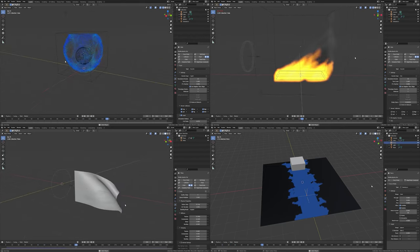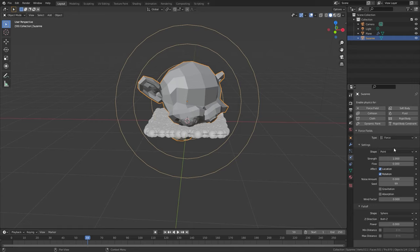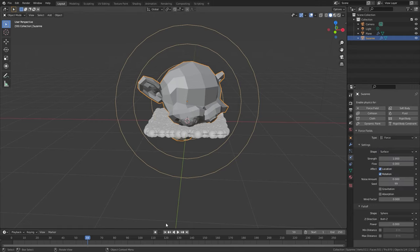Objects can also become force fields by going over to the physics tab and selecting force field. Now your monkey head is a wind force field.